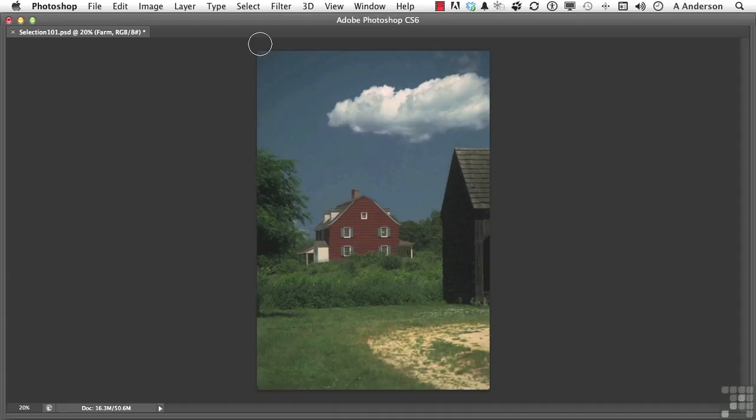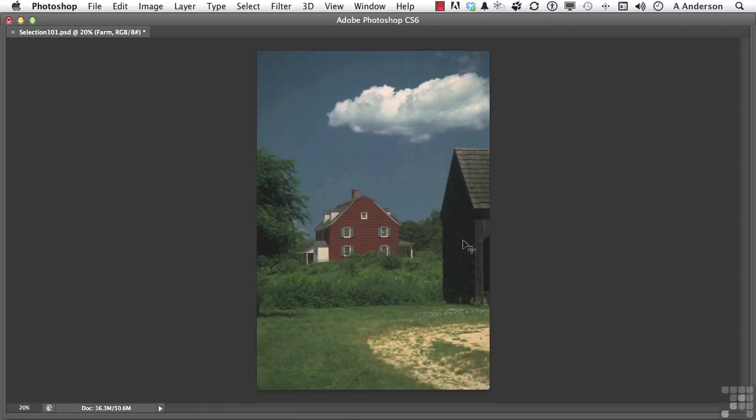Now, Gramps had that house for a lot of years. He used to park his tractor over here in this shed right here. You know what? I think that shed should be a little bit lighter. How about something like this? Yeah, that looks a little bit better.